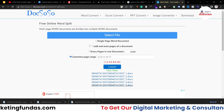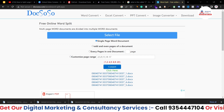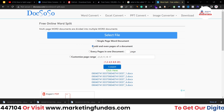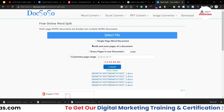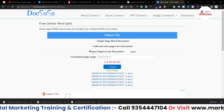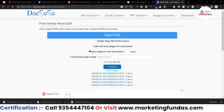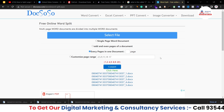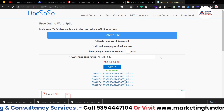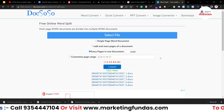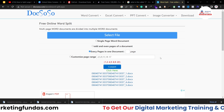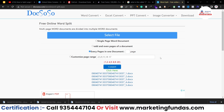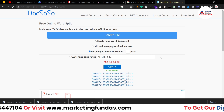We also have other options available. If you want to convert the whole document into one page per document, you can use that option. If you want to download odd and even pages separately, you can use that option. If you want to download all the pages in one document, you can use that option too. I hope you understood how to use this DocSoso tool to make your life easier and work more efficiently with these third-party tools.